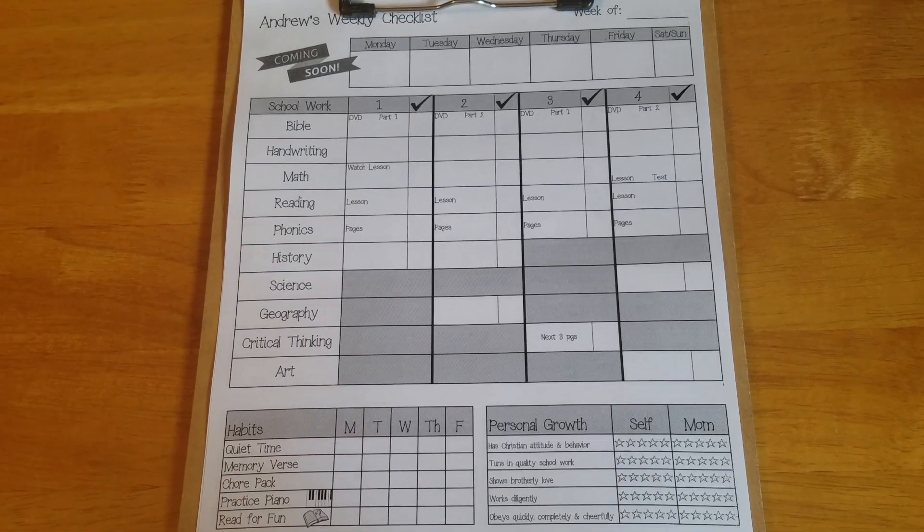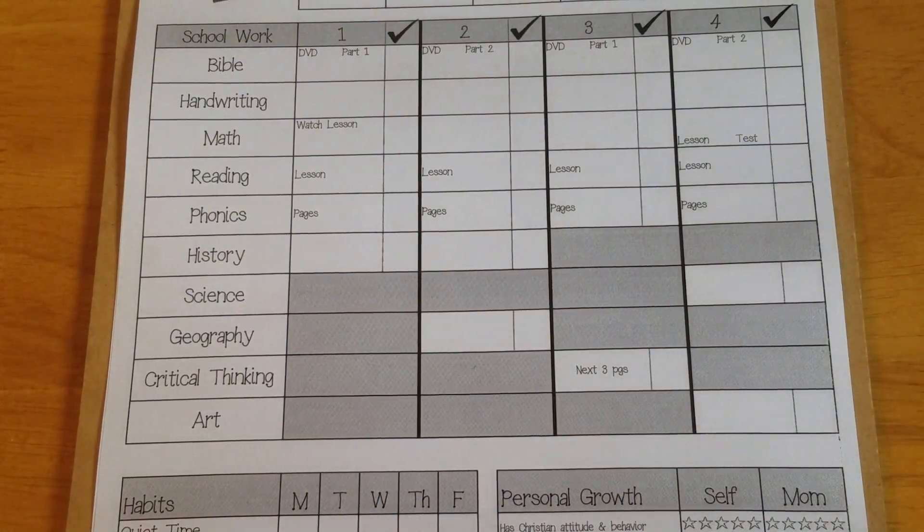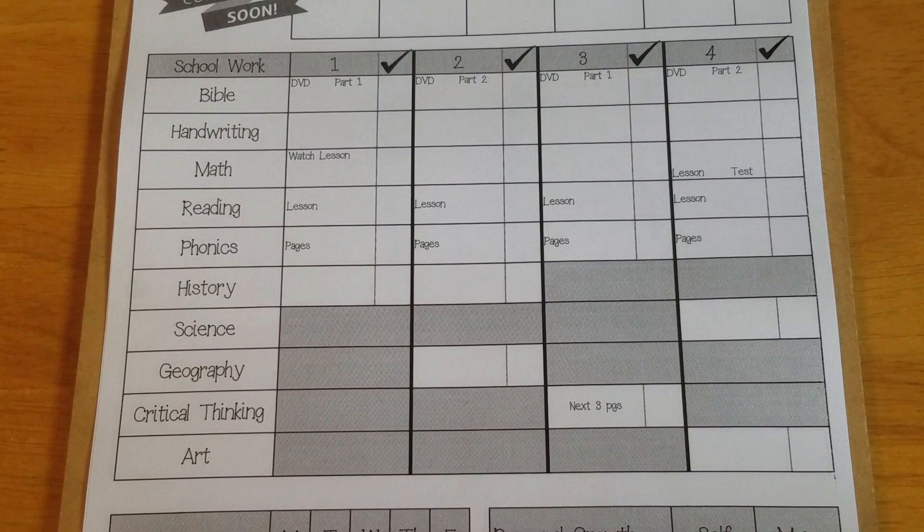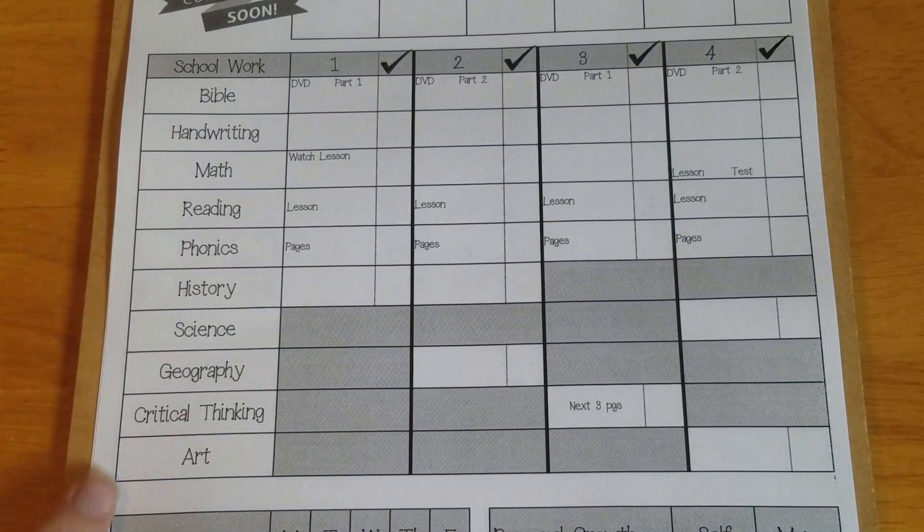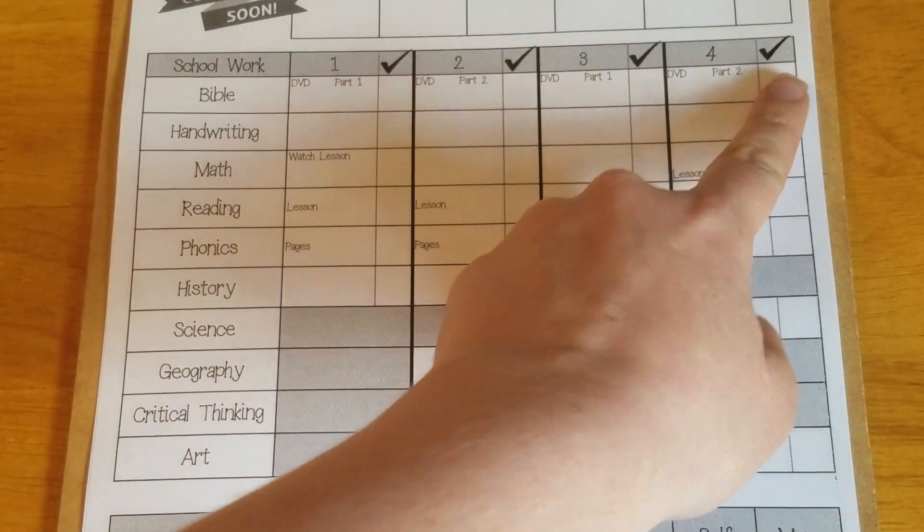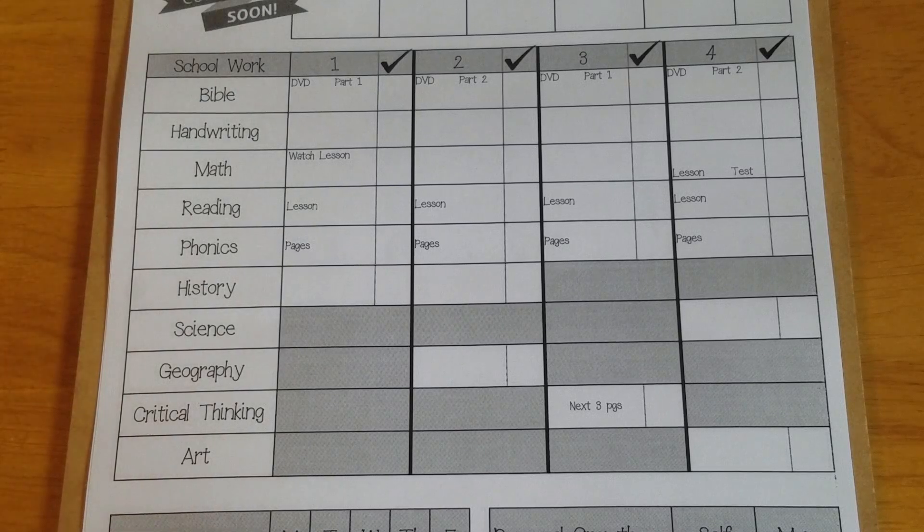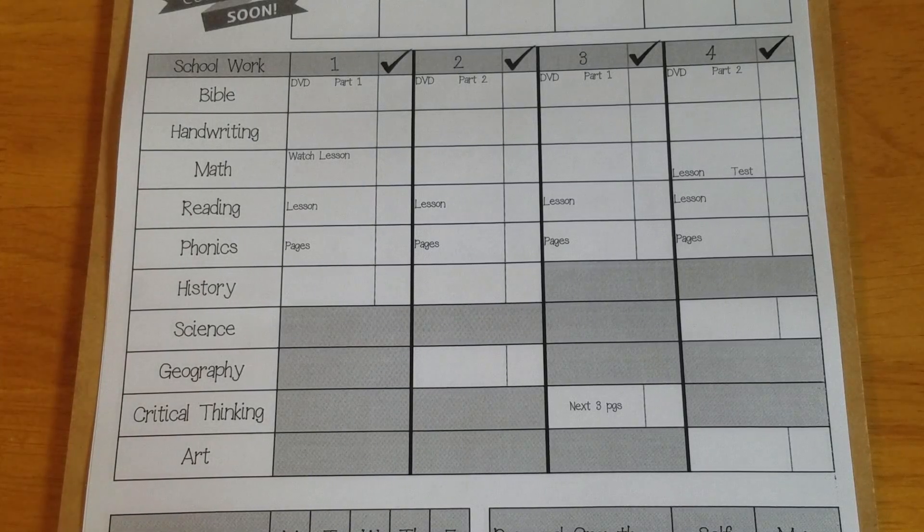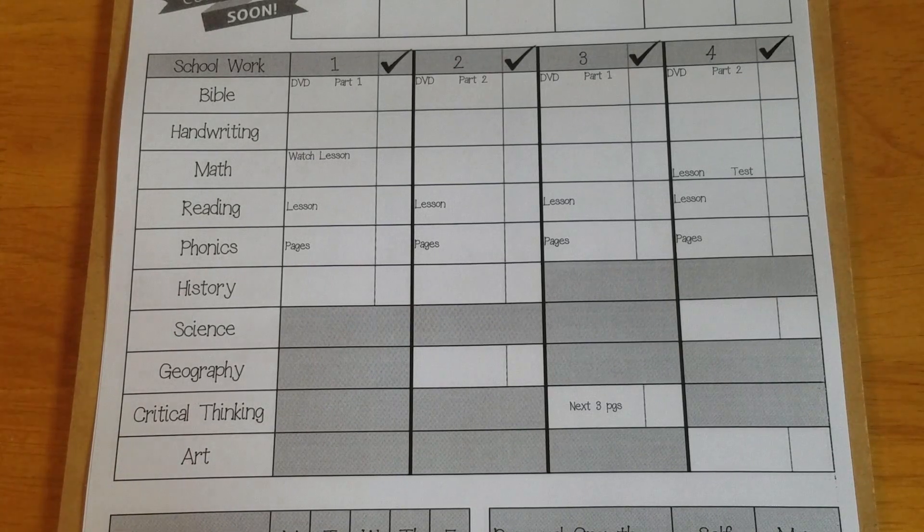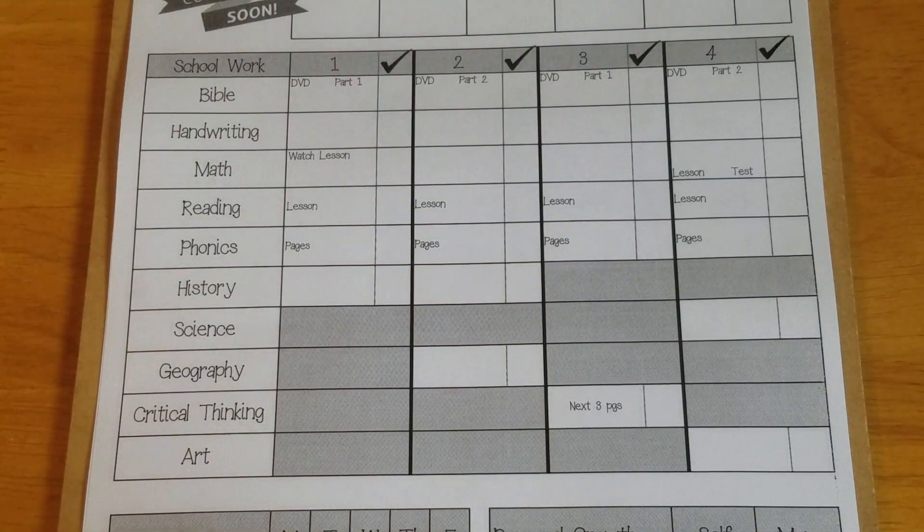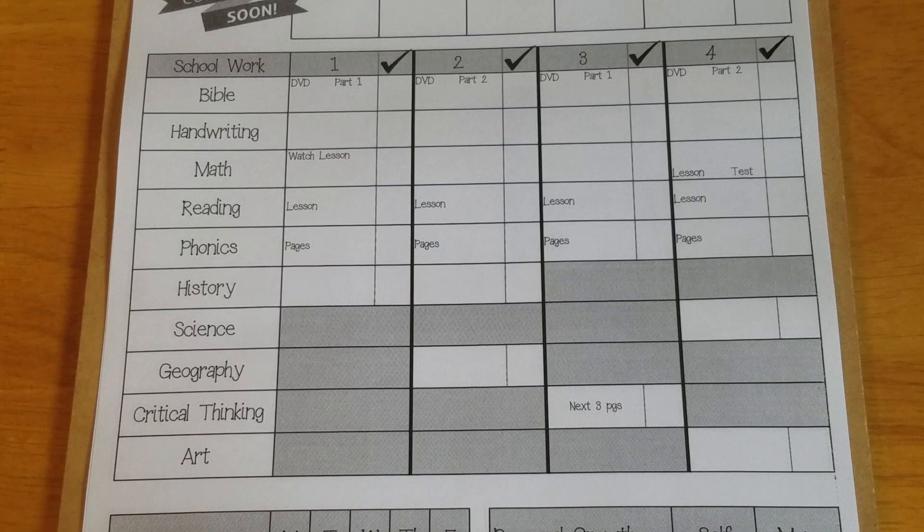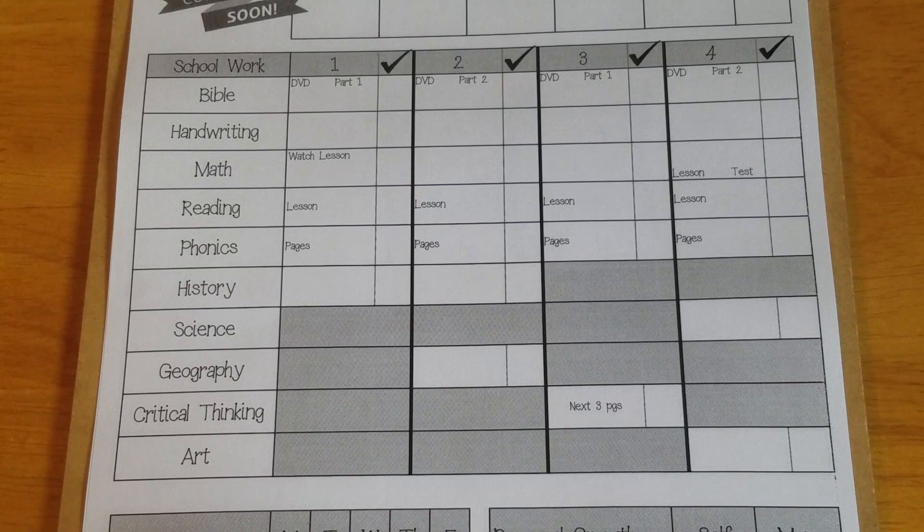Then I'm gonna zoom in here on the middle part which is the most critical and this is his school work. So I've listed down the side the subjects that we cover and then across the top I just put the days. We only school four days a week and I've really gotten away from labeling those days and that gives us flexibility. We typically school Tuesday, Wednesday, Thursday, Friday. Monday is our run errands, catch up from the weekend, get ready for the week day. But there's some weeks that that doesn't happen so I don't want to always be tied to a day and then feel like it looks wrong. So I just label it as day one, two, three, and four.